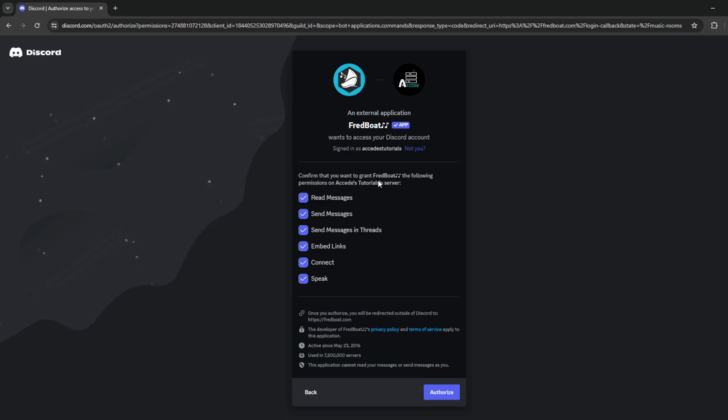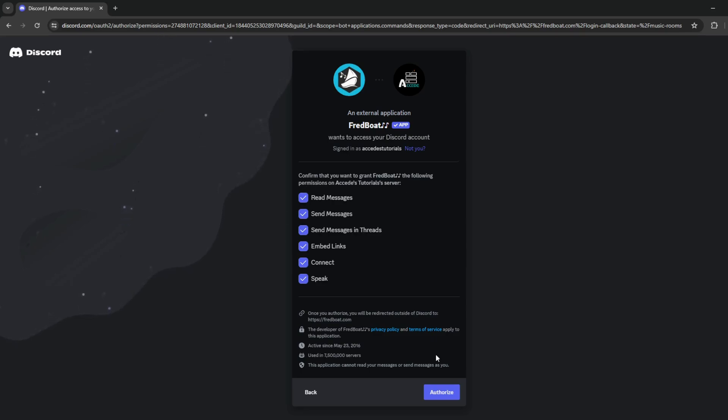Then it'll ask for a few basic permissions. Since this is a music bot, it doesn't need too many, and it definitely does not need administrator, so just leave all these as default, and then click authorize.